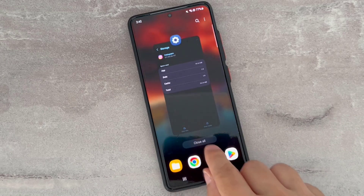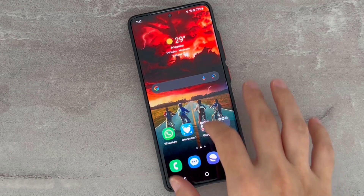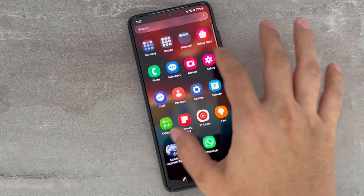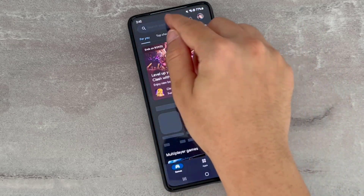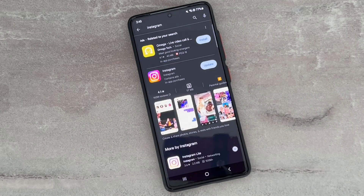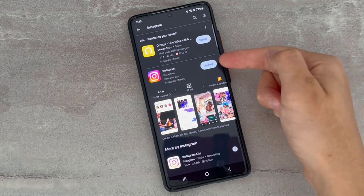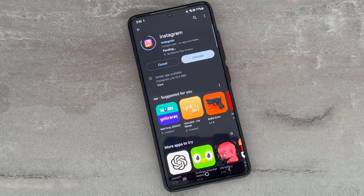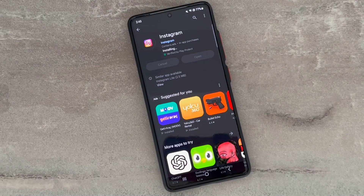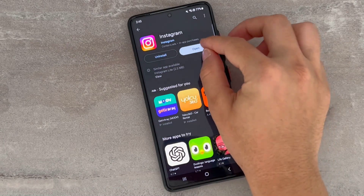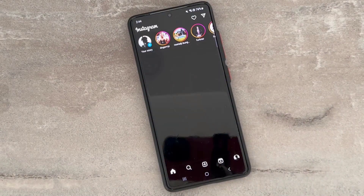Don't worry — clearing the data is not going to clear your chats. After that, you're going to check for the latest version of the Instagram application. Go to the Play Store for Android, type Instagram, and install the update. Then we're going to check if this problem has been solved on the Android device.